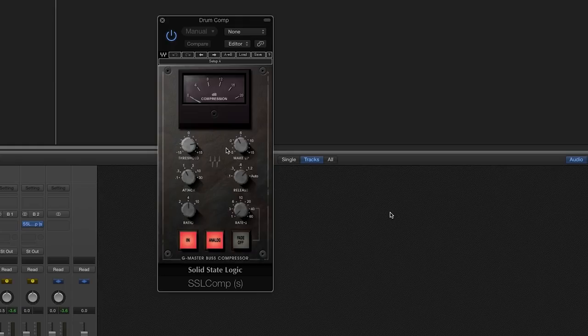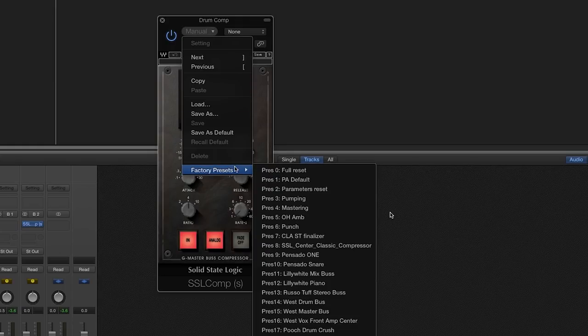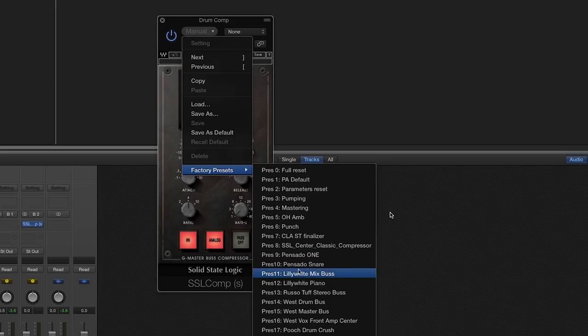Again, here you can select a preset or make your own settings. Typically you want the compression to be pretty crushed, so let's start with the Pooch drum crush.